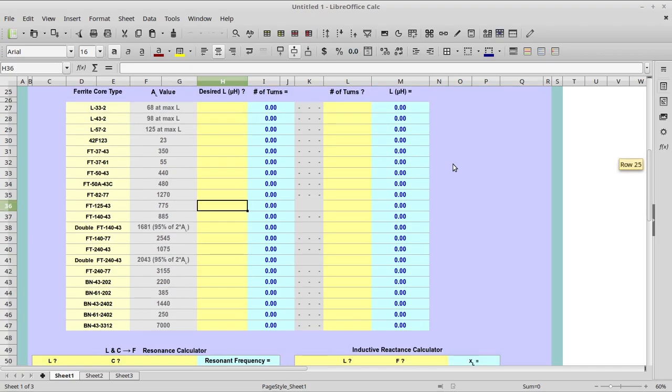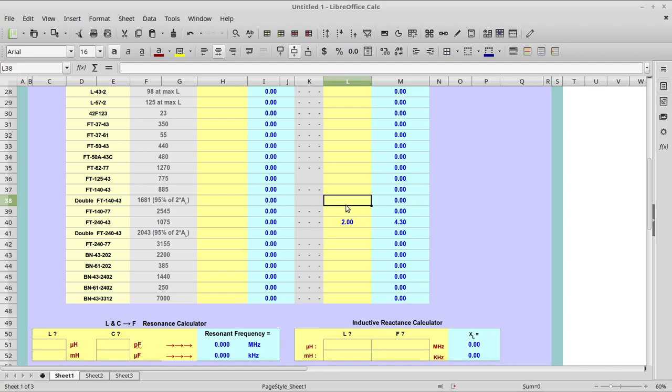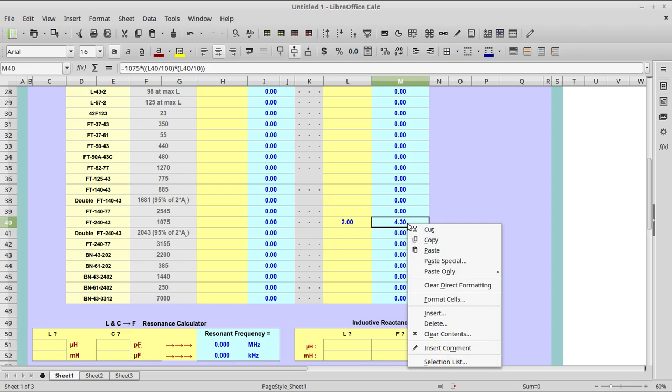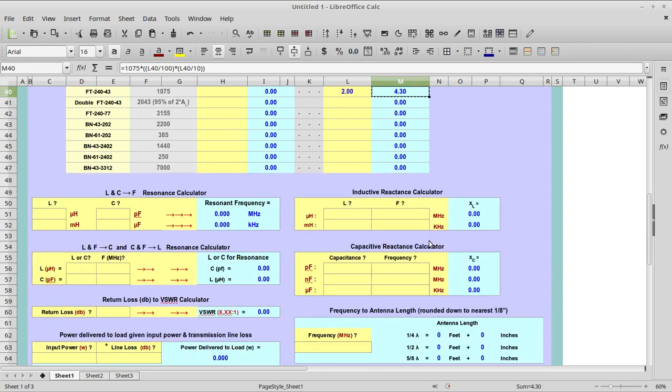This is a section where I want to talk about the various cores I've used and the number of turns in the primary. I originally wound my first one using this FT-240-43 core with two turns in the primary. That should produce an inductance of 4.3 microhenries. I'm going to copy that.